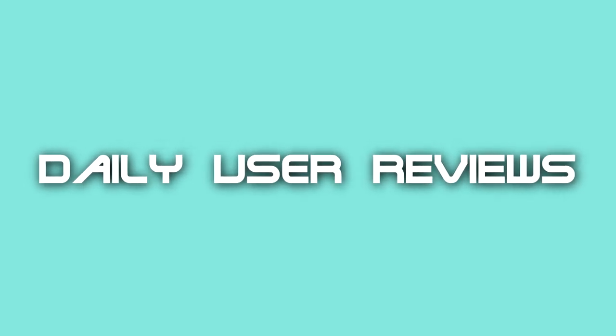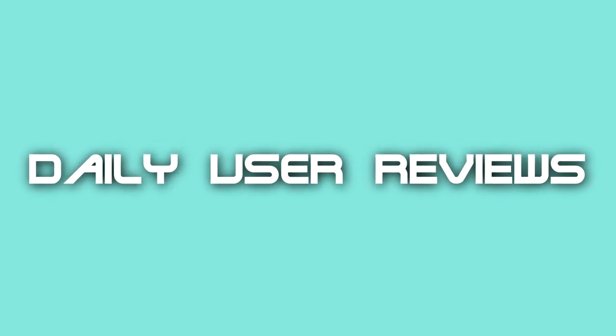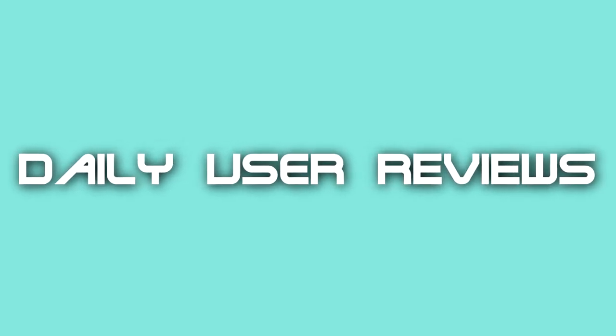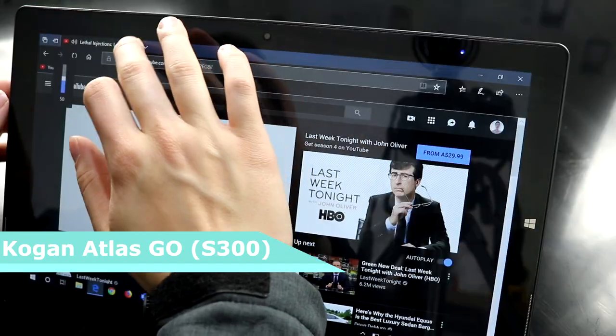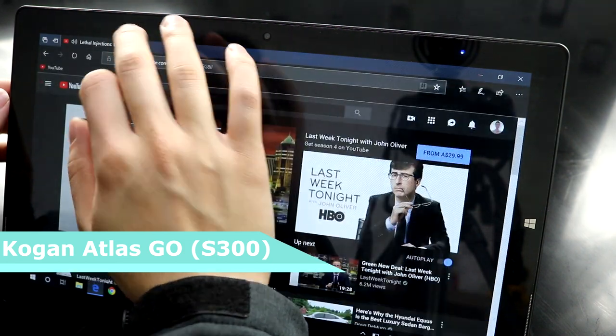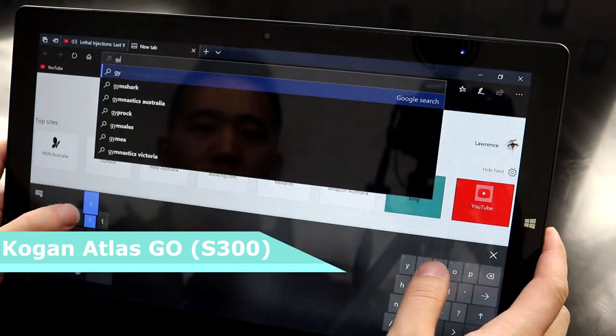Daily user reviews. Hey guys, in this video I'm reviewing the Kogan Atlas Go S300, which is essentially a budget Surface Book.